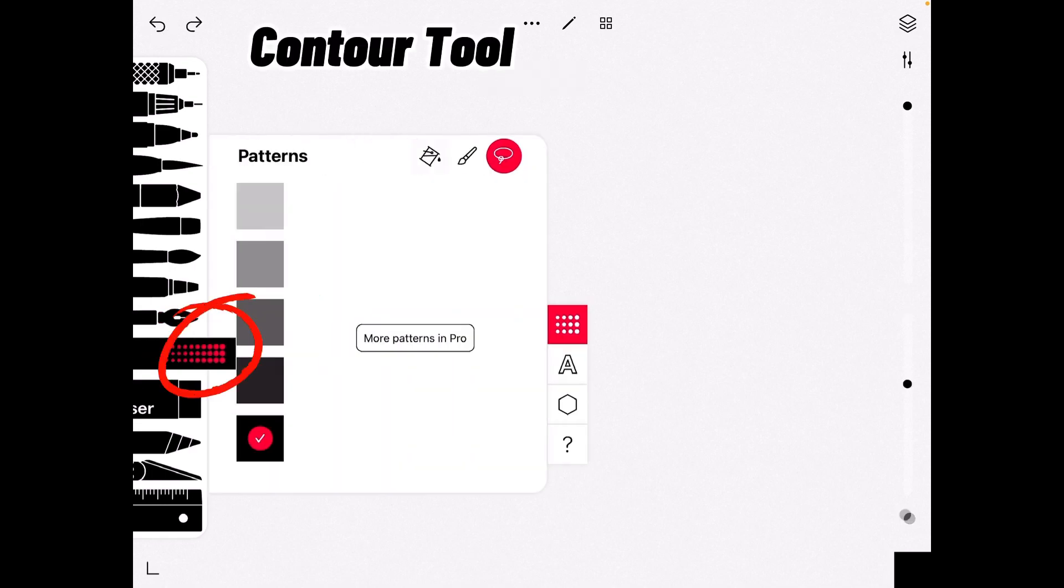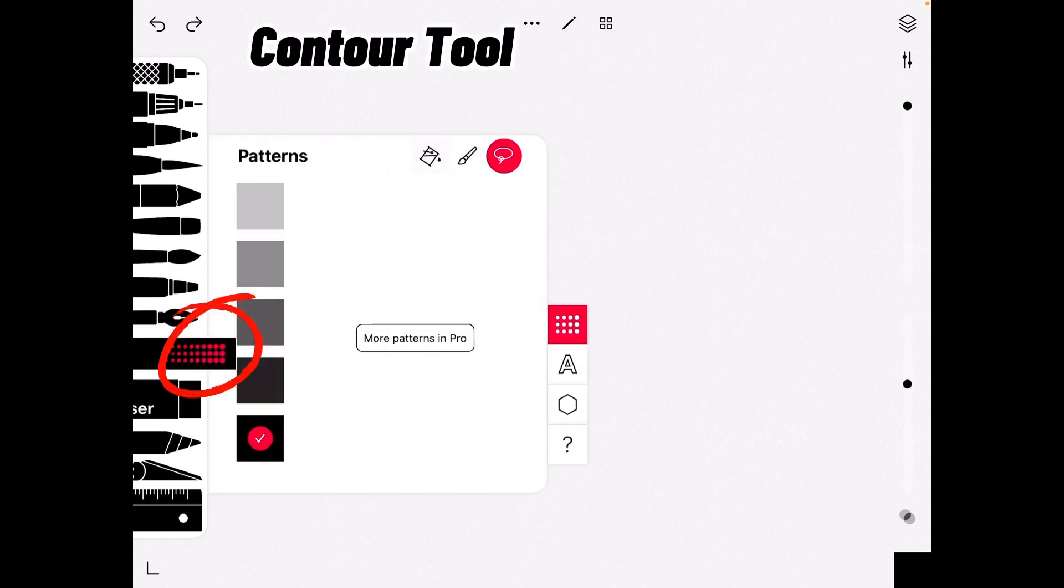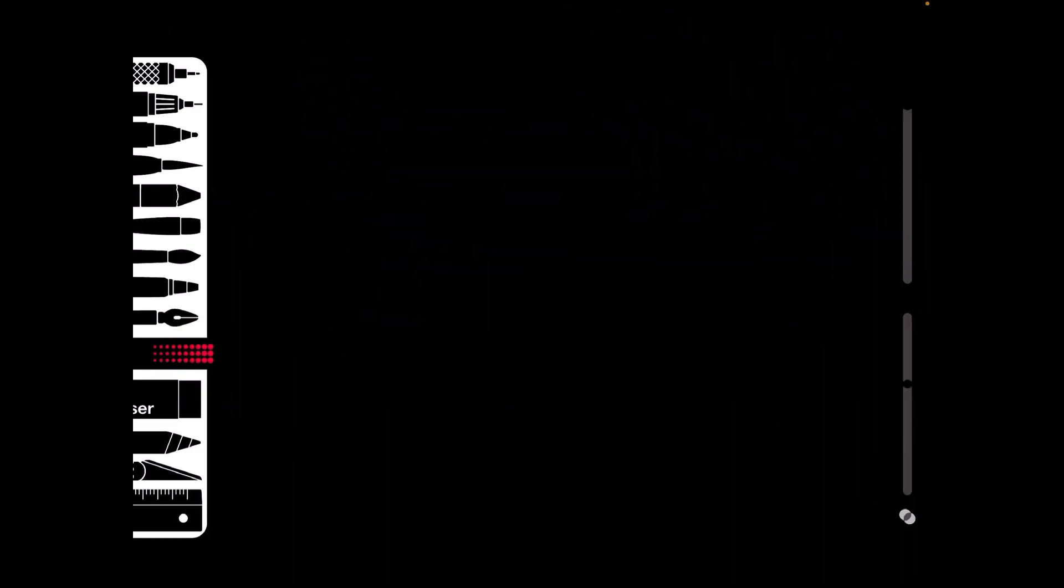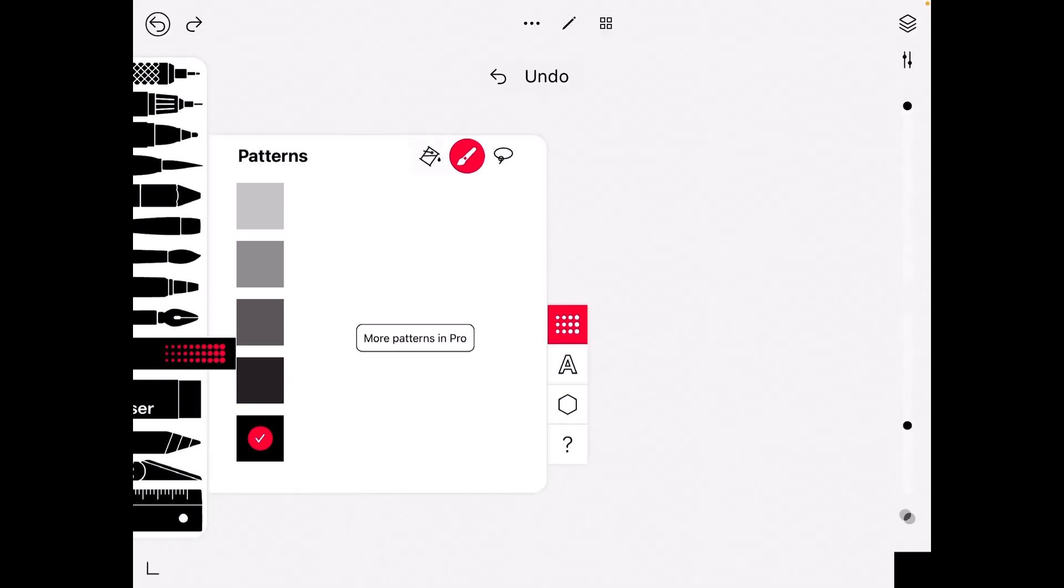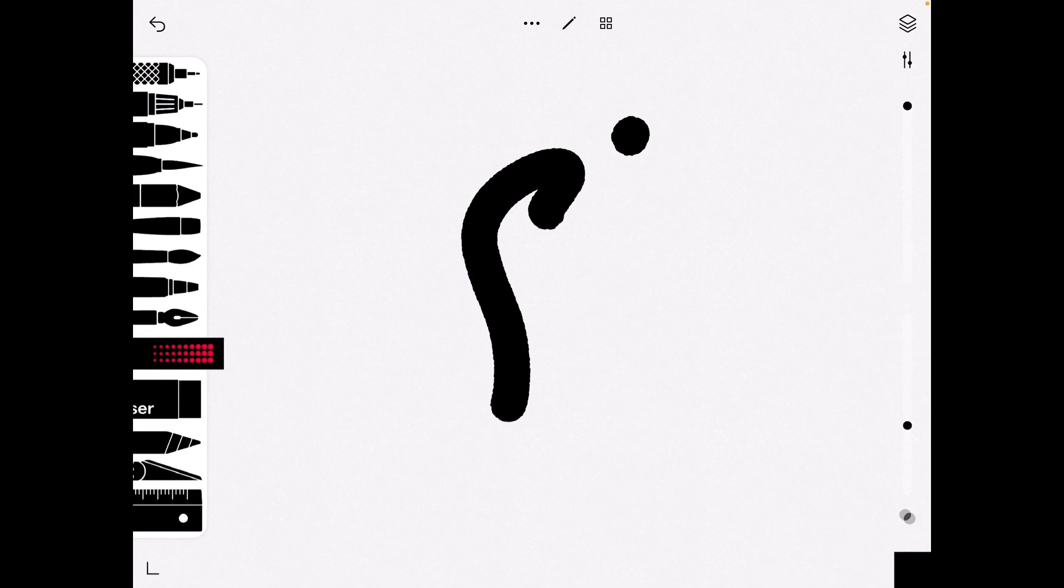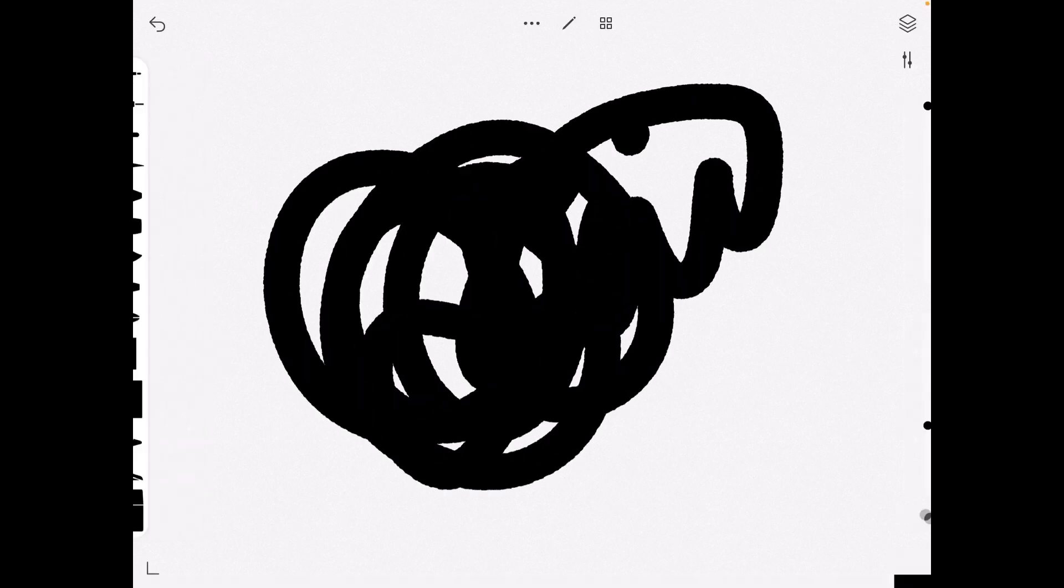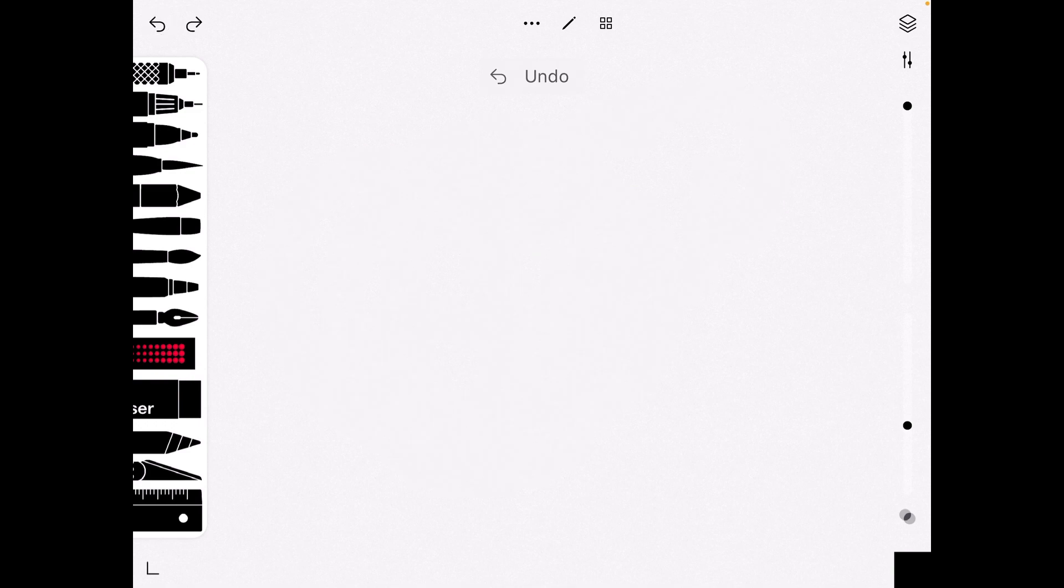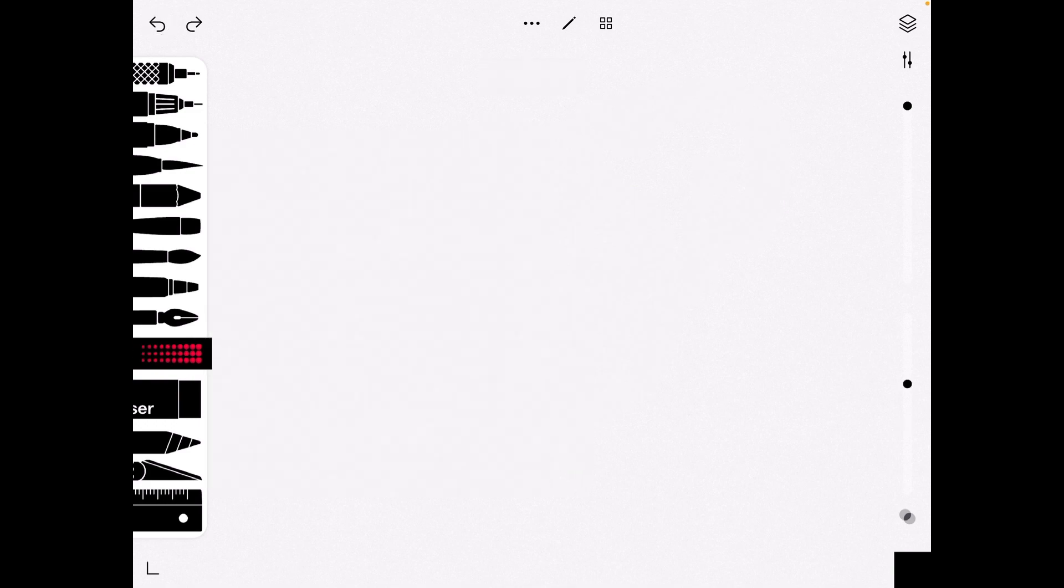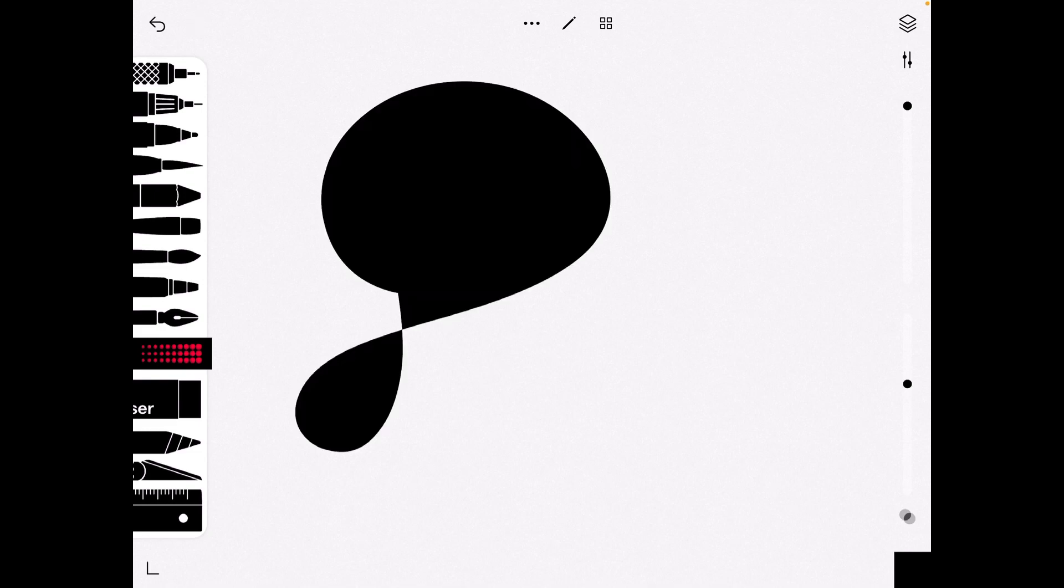And now we have the contour tool. We just filled in with the paint bucket. Now we can just undo that. And now we have a brush and we also have a contour tool, so basically anything you draw it can be filled.